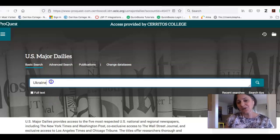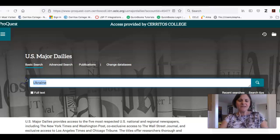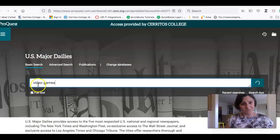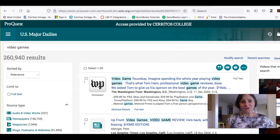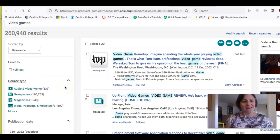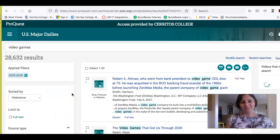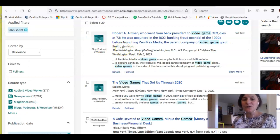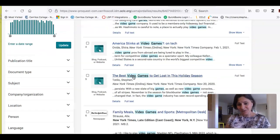I'd done a search earlier for a different class on Ukraine because of what's happening there. I could also do something on video games — that's what I'm into. I get over 260,000 results, and I can limit by all kinds of things: I can limit to the type of item, I can limit to publication date, so if I just want to know what's happening in the last year or so. Once you're in here, you have access to the Washington Post, the New York Times, the Wall Street Journal, all kinds of major papers in the United States.